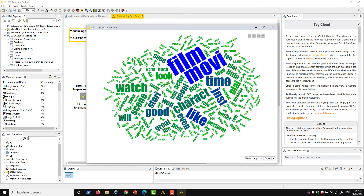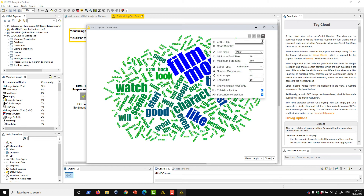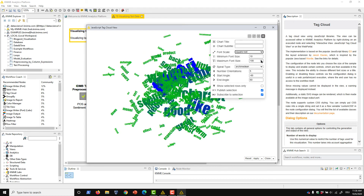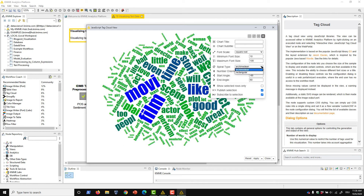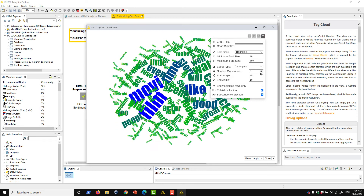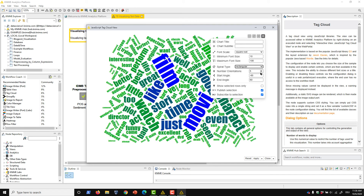Terms like 'movie', 'film', 'character', and 'watch' show up often, which you might expect for a corpus consisting of movie reviews. In the top right corner of the view, we can make some changes on the fly to change what the cloud looks like. Options like the font scale, spiral type, and angle will be reflected right away, so we can easily find a visualization that is aesthetically pleasing.